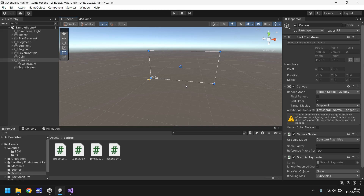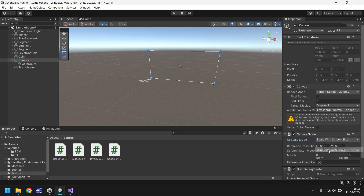Many people have many different sized devices and screens, so we need to make sure that everything UI-based appears the same on any screen. To do that we need to change the canvas scaler. Make sure canvas is selected, change it to Scale With Screen Size, set a standard screen size of 1920 by 1080, and set the match width and height to 0.5. That will make sure it scales perfectly on whatever screen size.